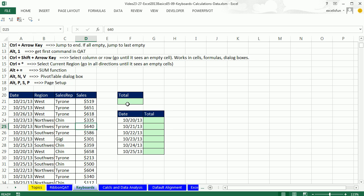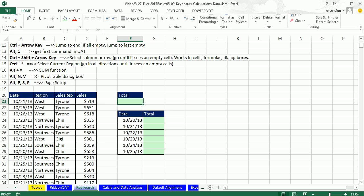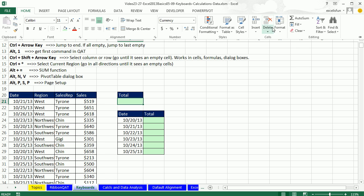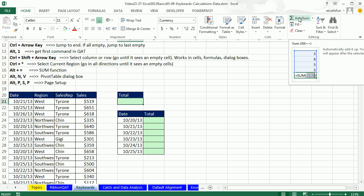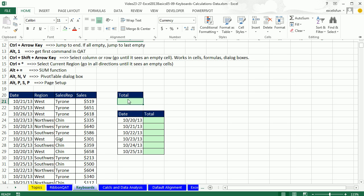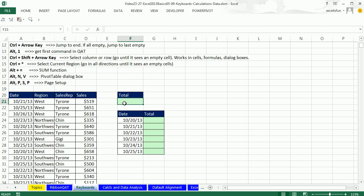So our next keyboard, the SUM function is the only function of the 450 functions that has a keyboard. Alt equals. And if you forget on a test or whatever, home and hover your cursor over the SUM button. And then you'll see Alt equal in that screen tip. All right. You ready? Alt equals. Absolutely amazing.